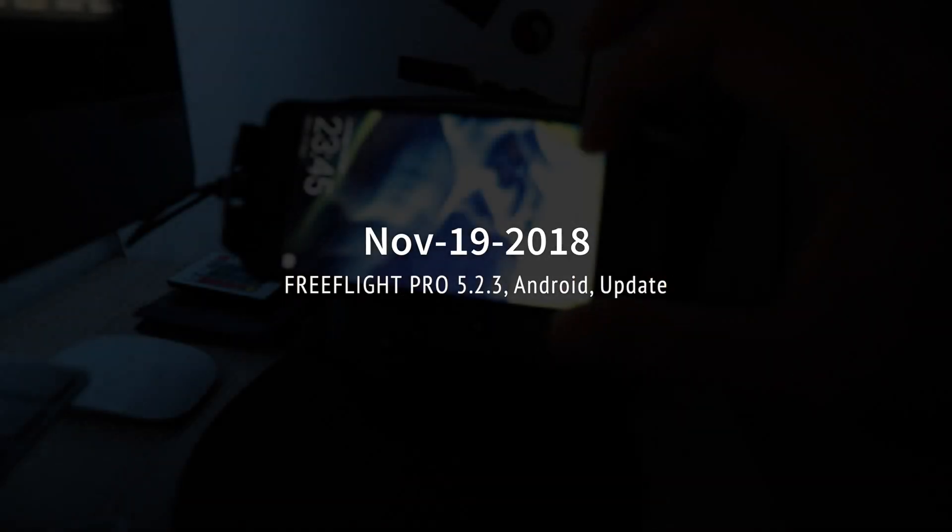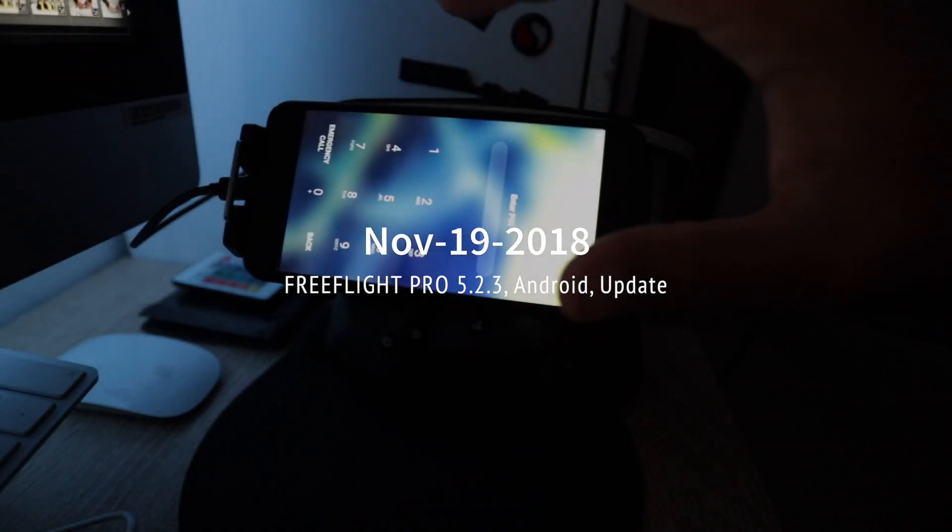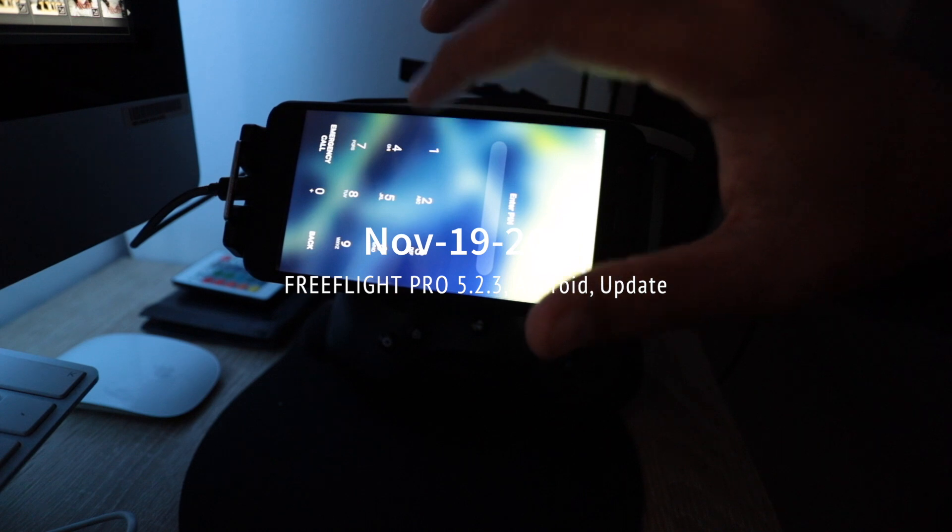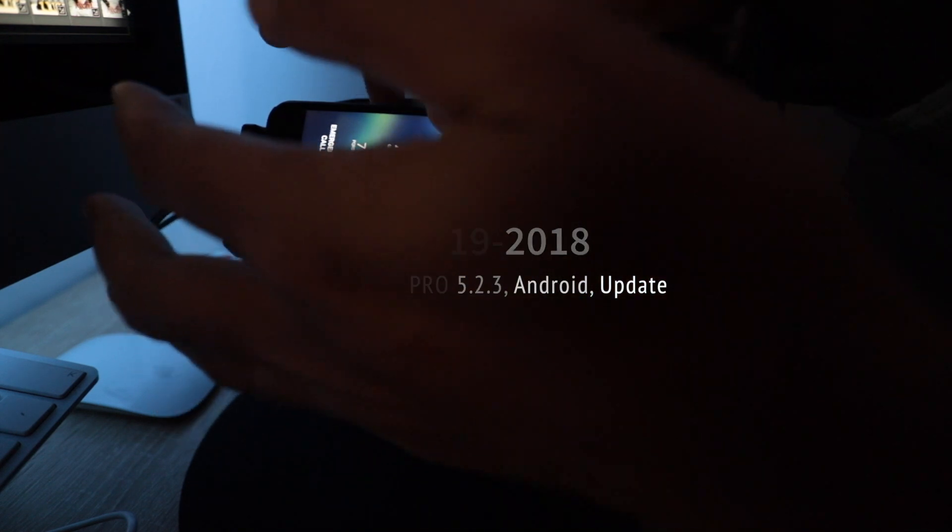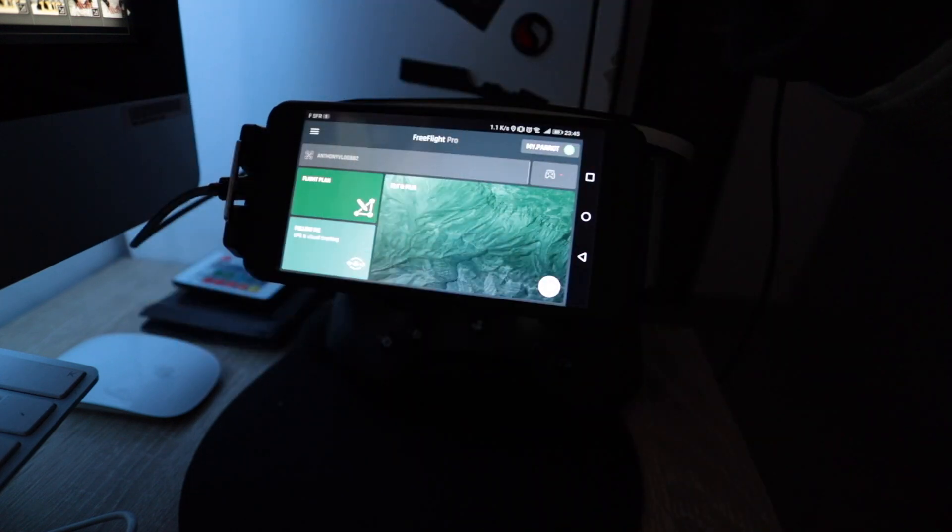Hello everyone, welcome to another video. This quick video will be about the new update which Parrot released OTA, which is over the air, and this is Free Flight Pro version 5.2.3.